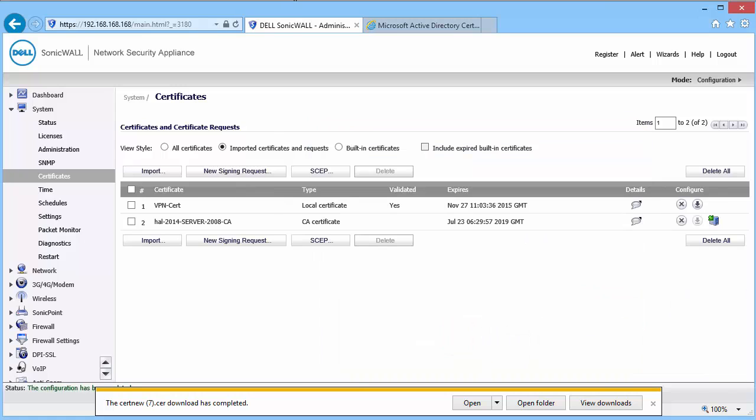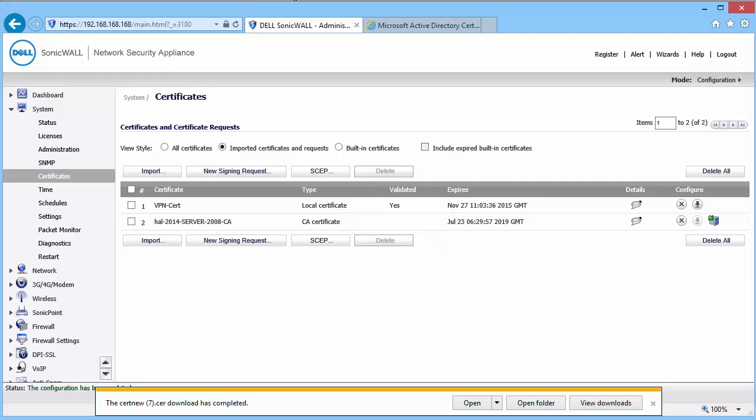You can see the certificate is validated. We can use this certificate for WAN Group VPN or Site-to-Site VPN policies.